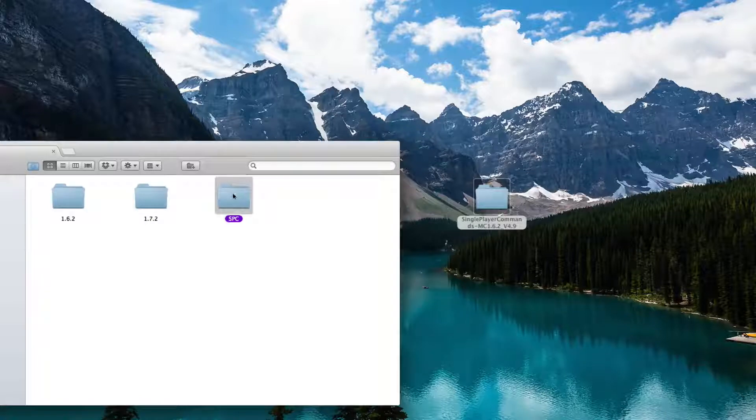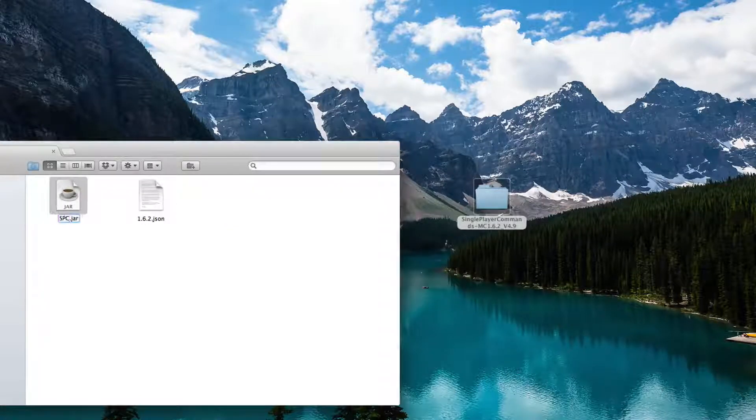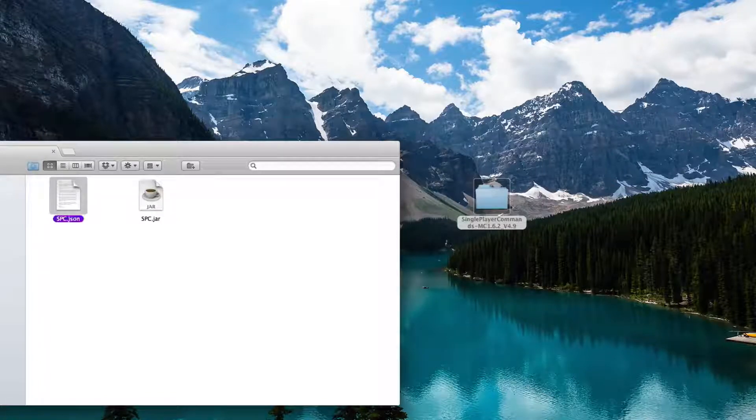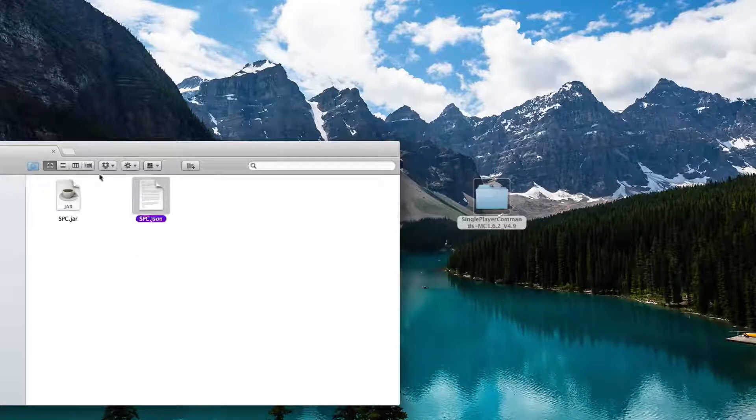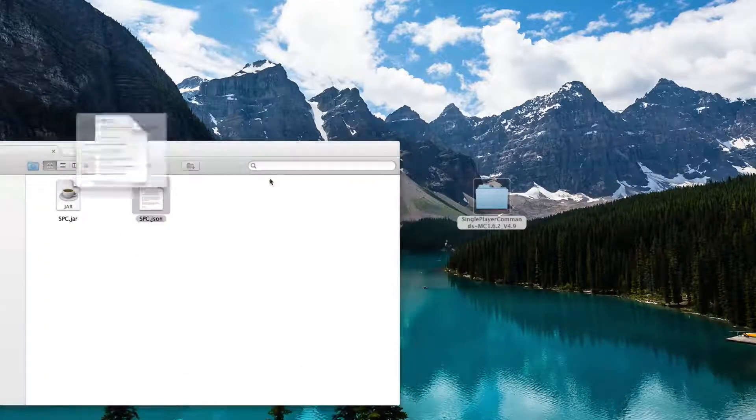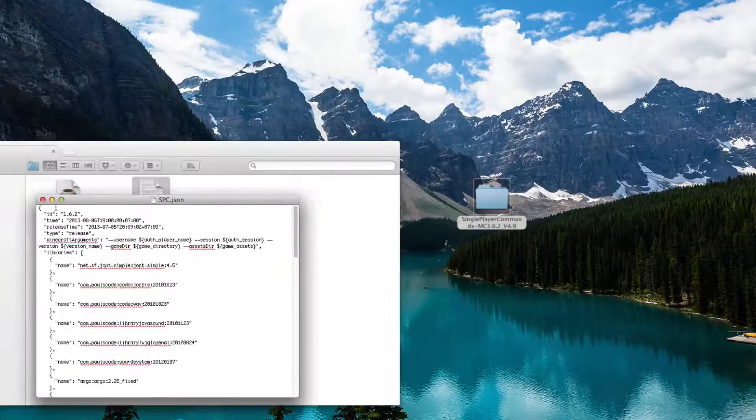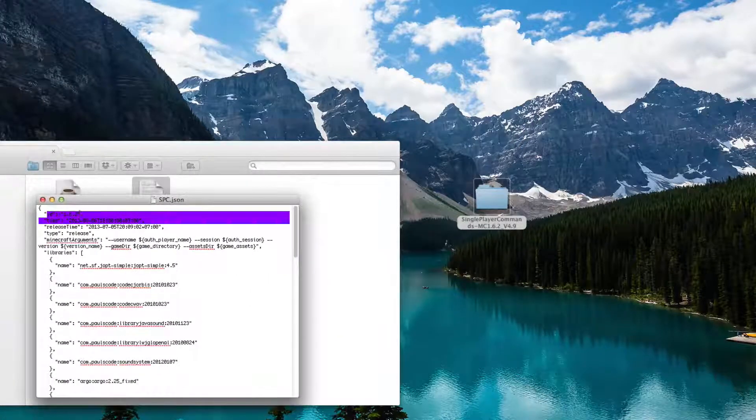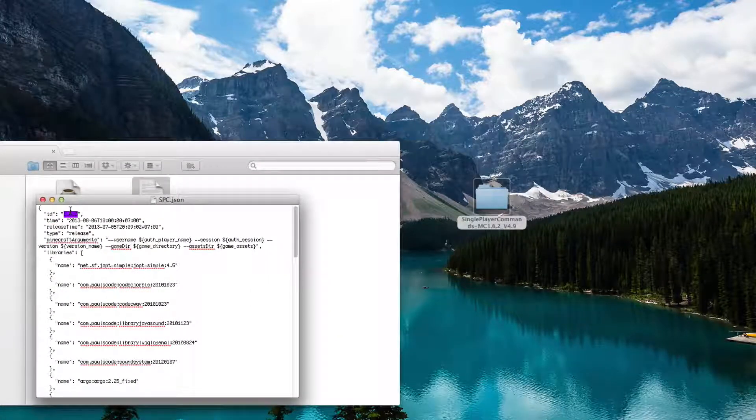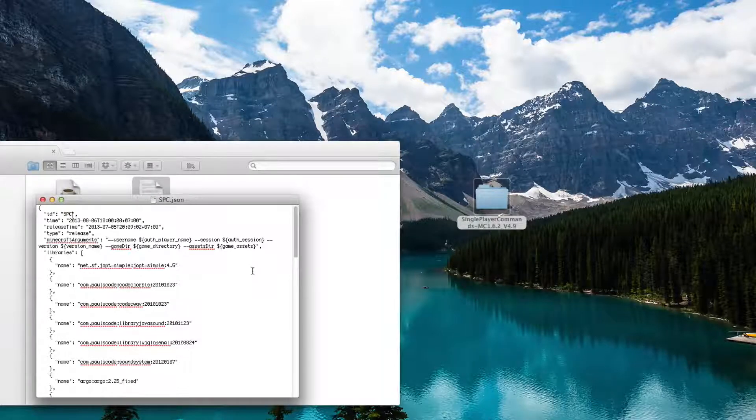Open the folder, name it the same thing with the same caps, no lowercase, and open up the JSON file. You will see ID right here. Just delete the 1.6.2, type in SPC, save the file with Command+S.